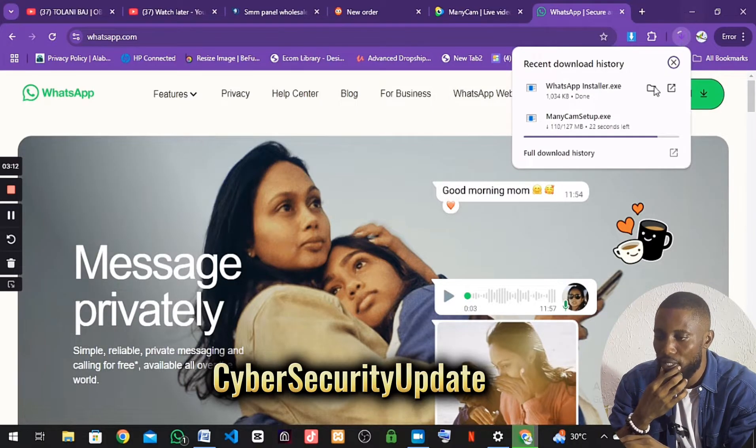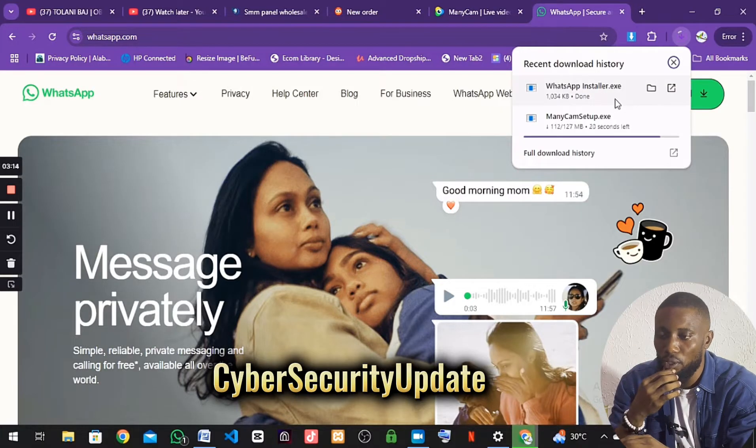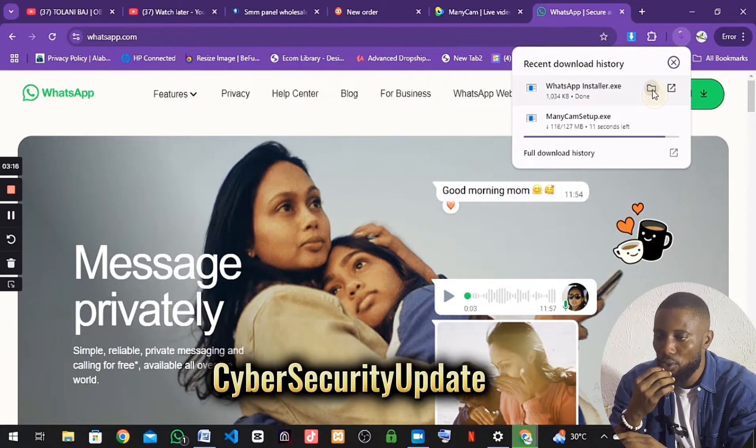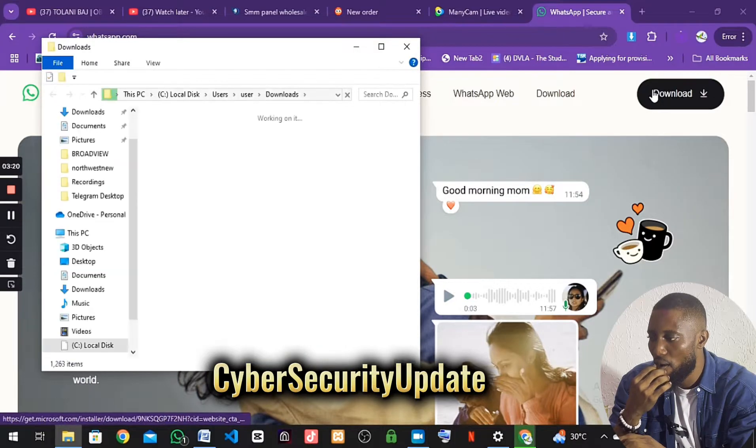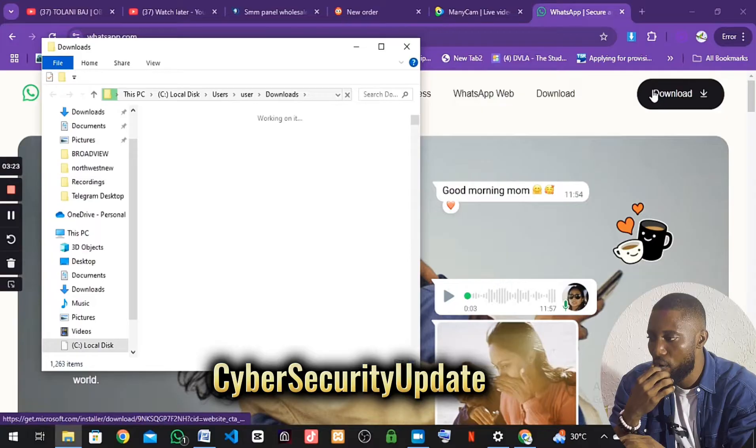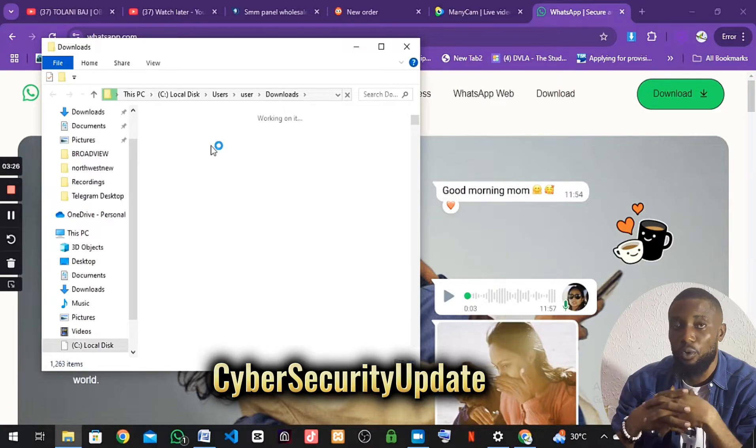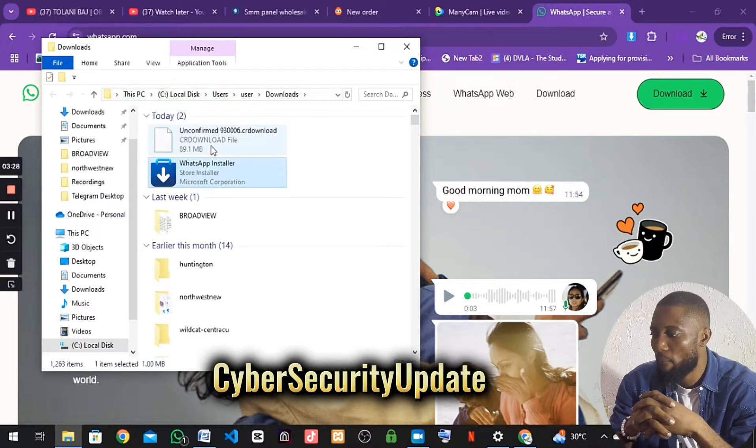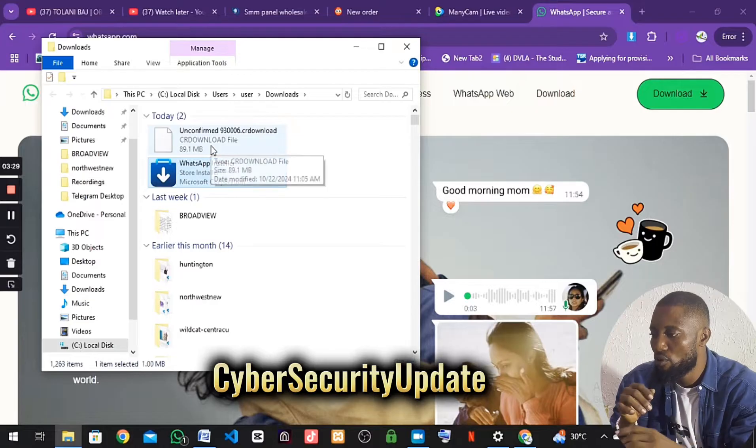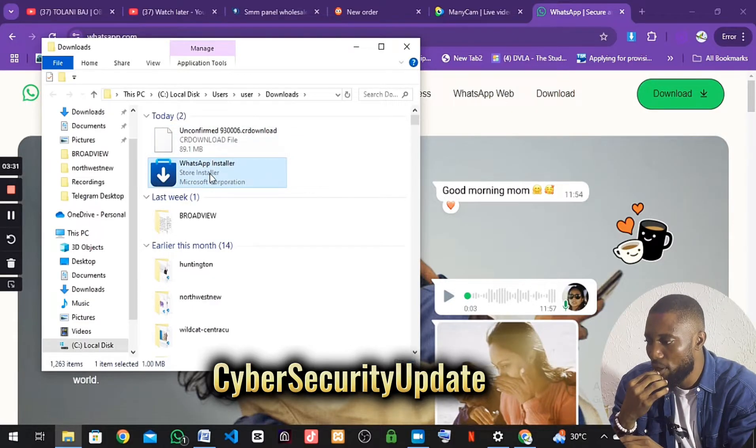We are still waiting. For now, let me go install the WhatsApp. I'll just click on here. We will wait for it a little bit. This is the WhatsApp here.